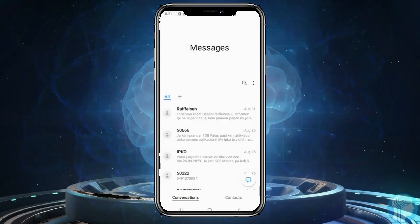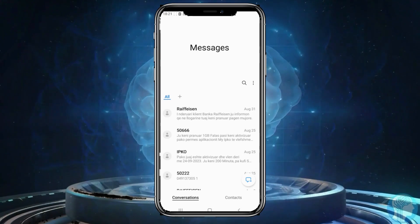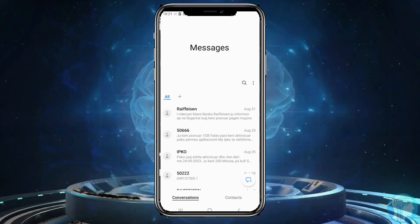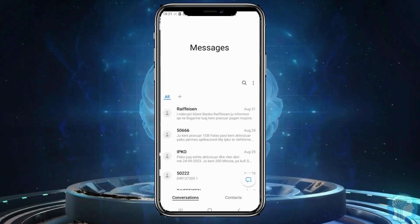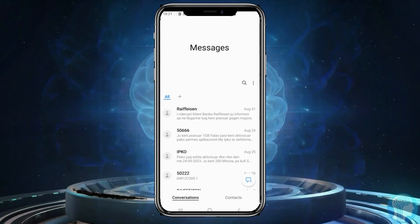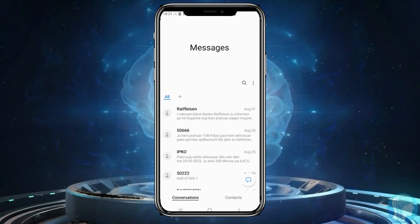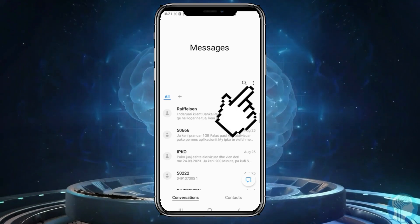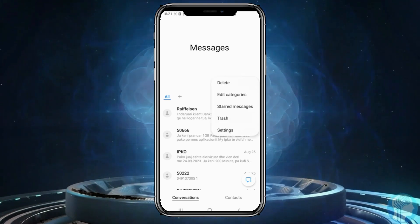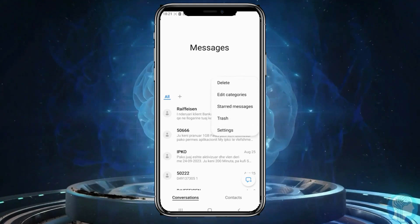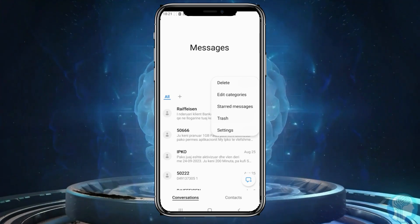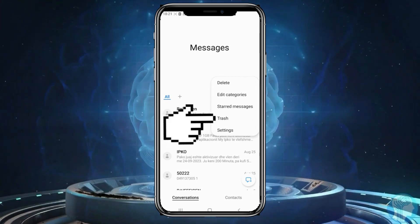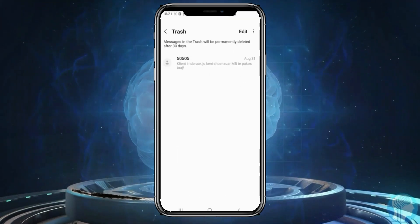To recover that message, follow these steps first. Click on the three dots on the right side of the screen. Then a small menu will open. From the menu, select the trash option.